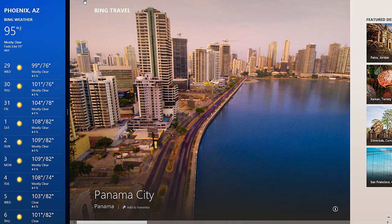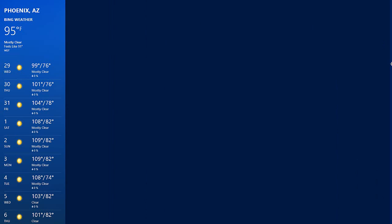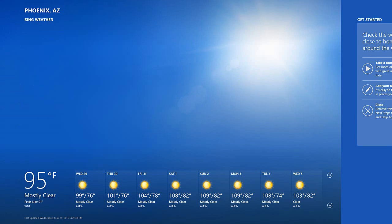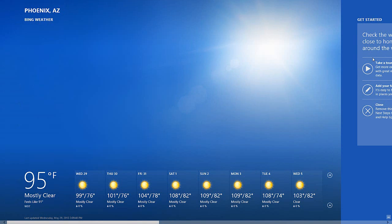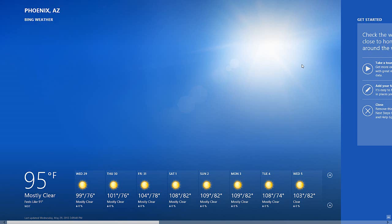To unsnap, I can grab the dividing bar and drag it out of the way for whichever app I want to have open. So if I wanted the travel app to be open, I could drag the dividing bar to the left, and that would remove the weather app from being snapped.